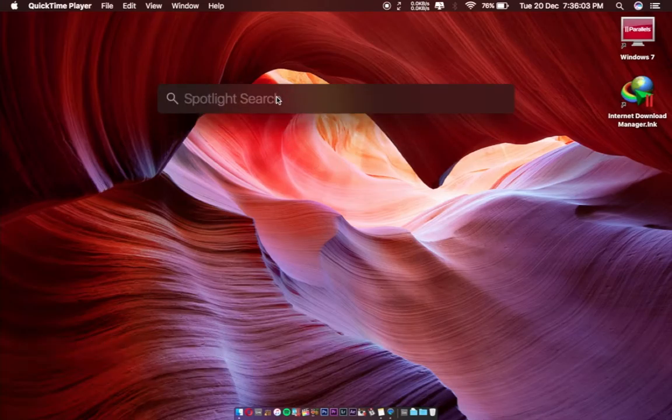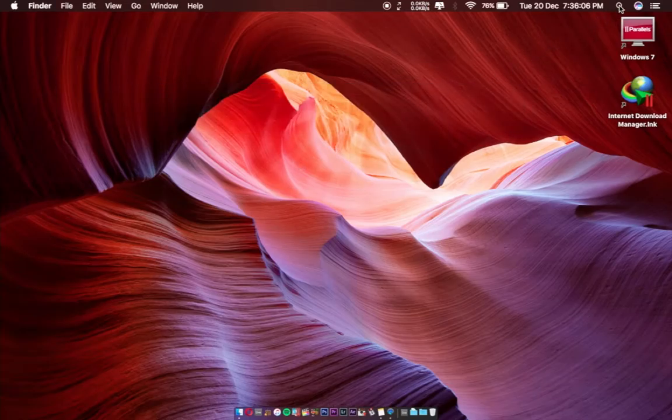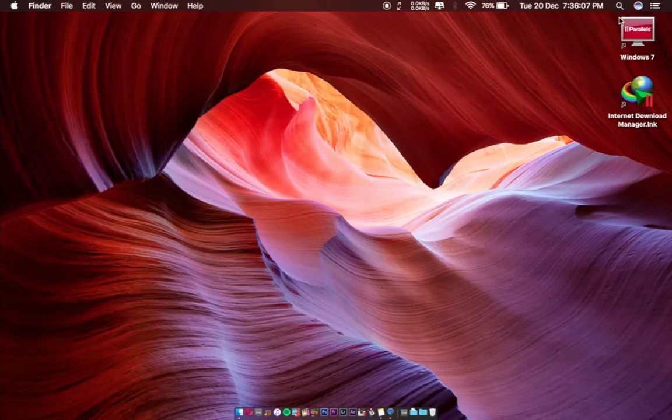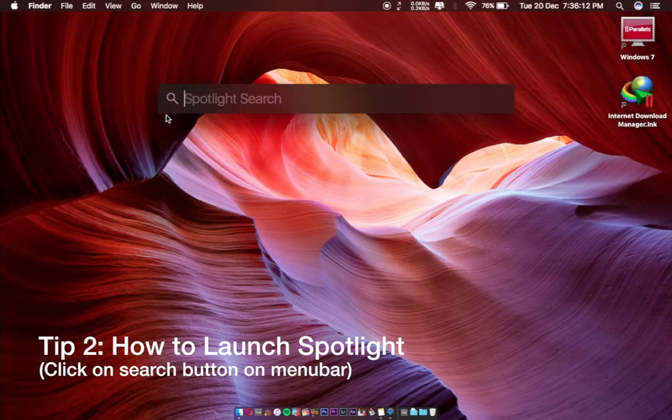The other way, you can see this on your menu bar. There's a magnifying glass icon. Just click on the icon like this, and you can get the Spotlight search toolbar.